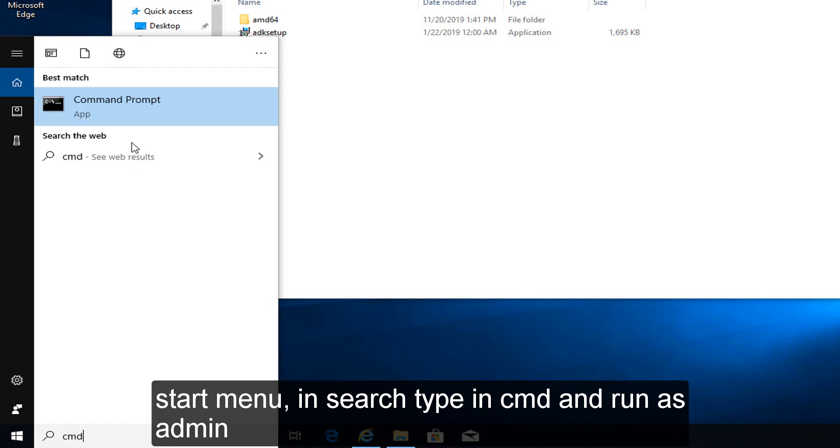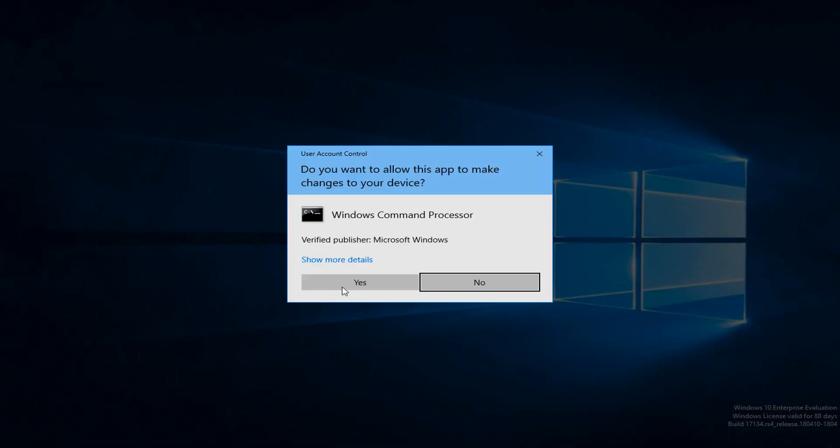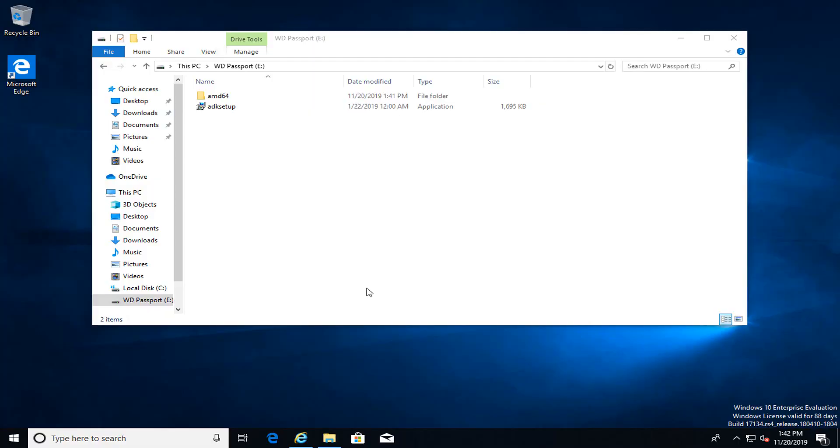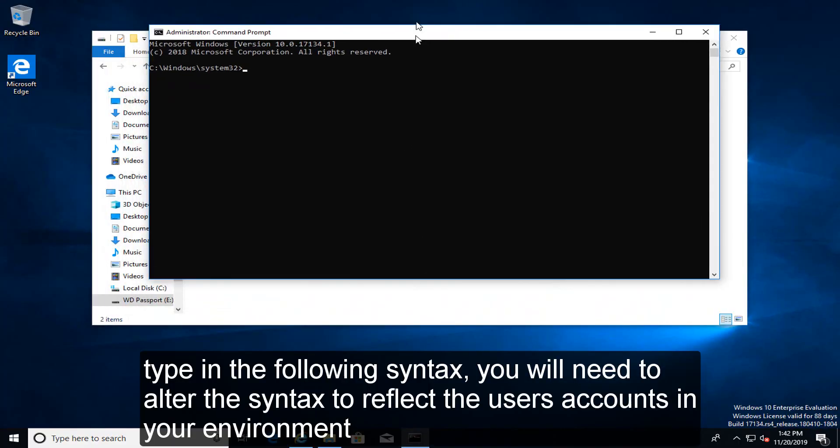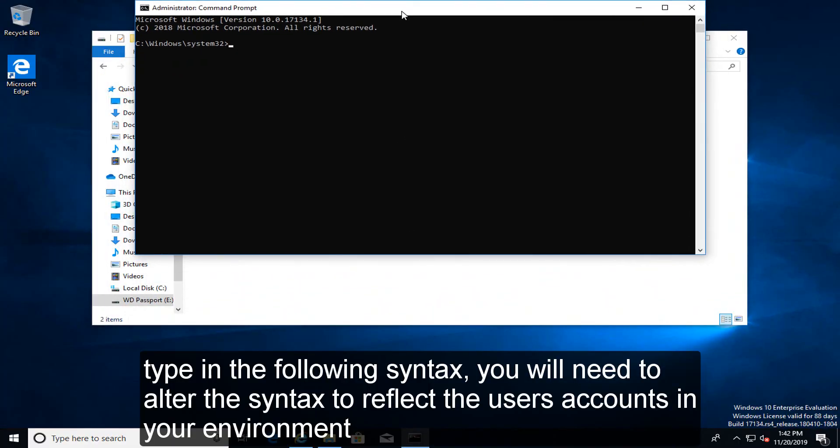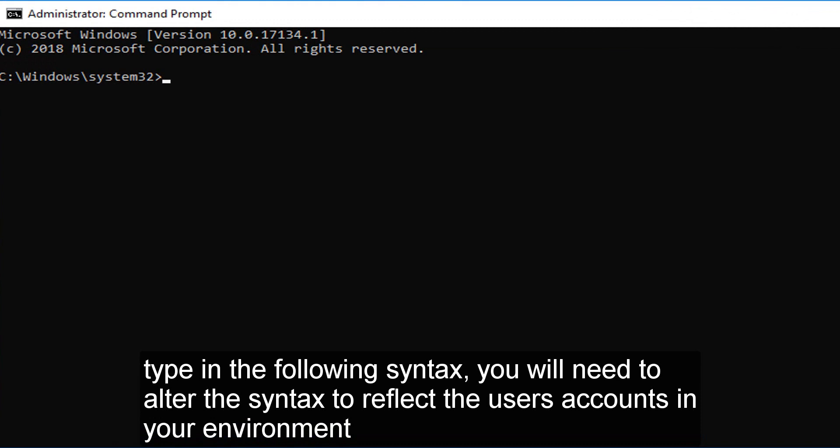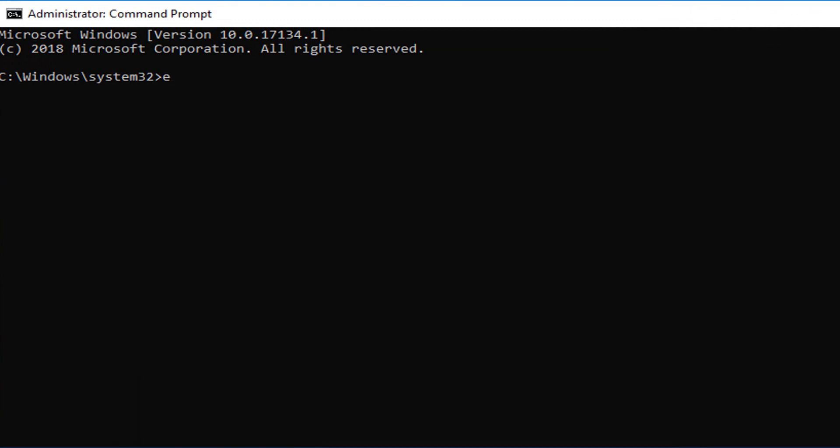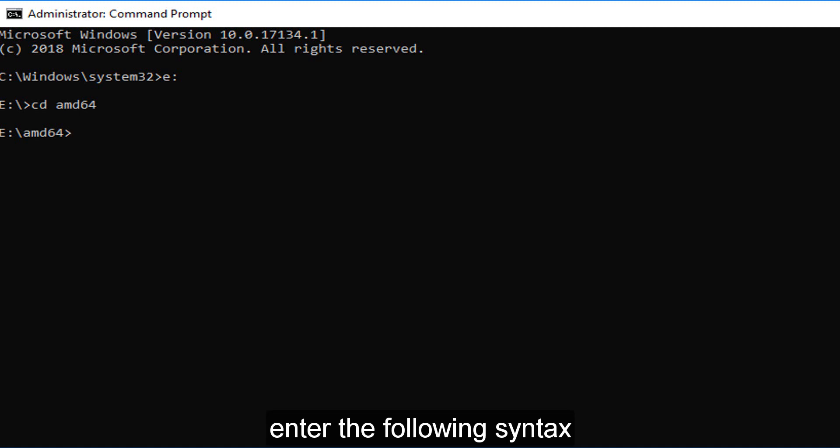Start menu. In search type in CMD and run as admin. Type in the following syntax. You will need to alter the syntax to reflect the user's accounts in your environment. E colon. CD space. AMD64. Enter the following syntax.